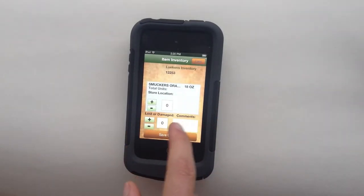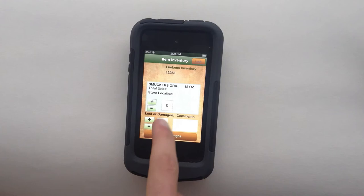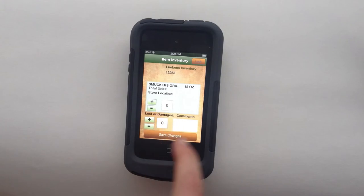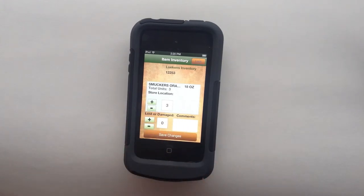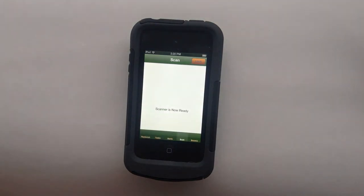Name, size, total units in the store, are there any lost or damaged, you're able to make changes here. And then you'd hit save.